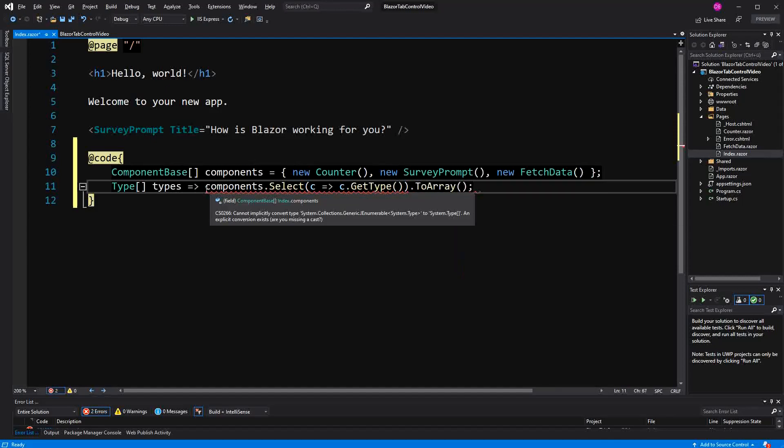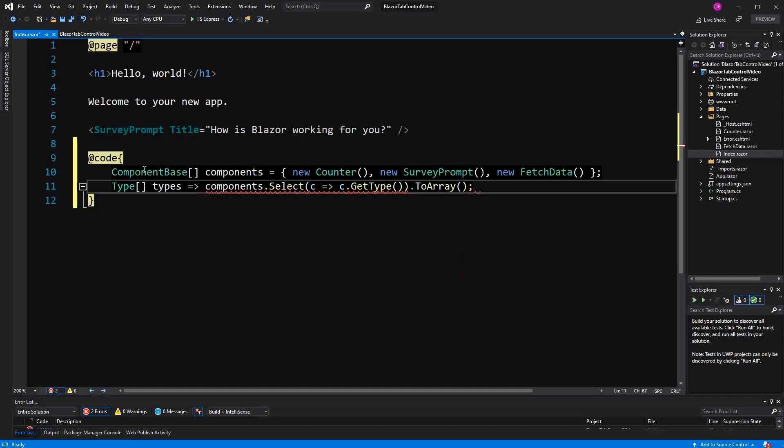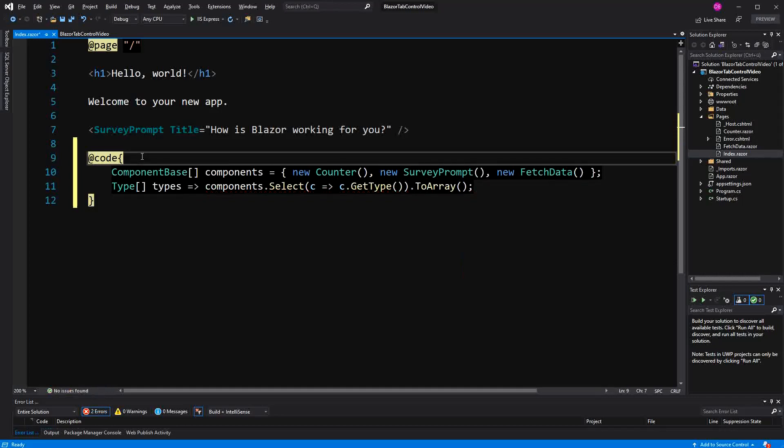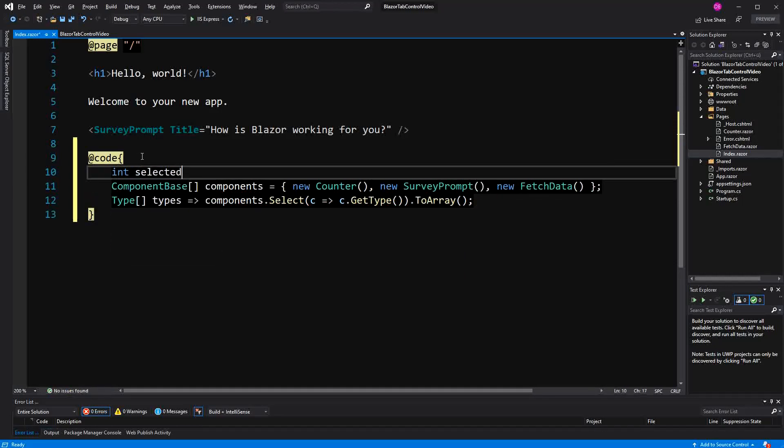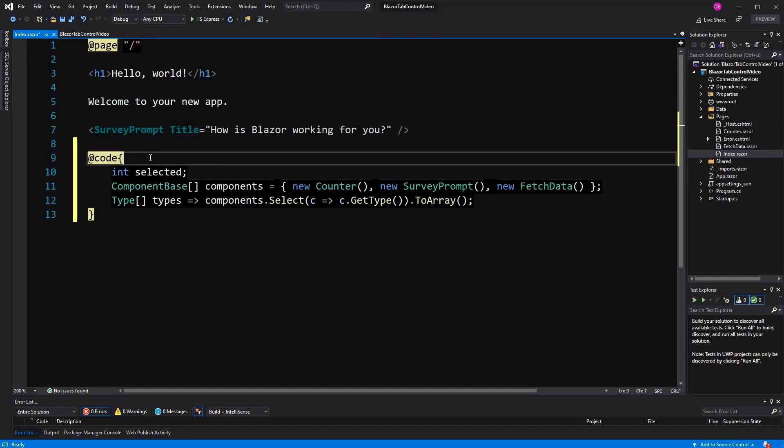Why we are needing this array will become clear shortly. And then I define a field inSelected. And because it's a field, it will start out with a default value of zero.